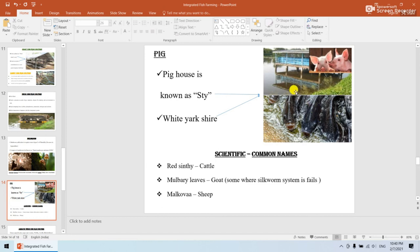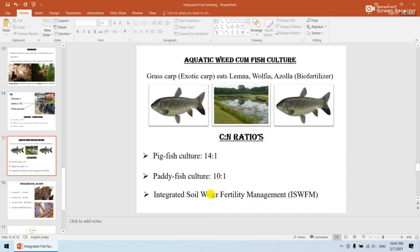Next is pig-cum-fish culture. The fishes are located in the pond below and the pigs are housed in a structure called a pig sty — very important for competitive exams. Regarding scientific and common names: the red sindi is a cattle type. In some areas where sericulture fails, mulberry leaves are used for feeding goats — that is the link between mulberry leaves and goats. Malkova is a type of sheep.